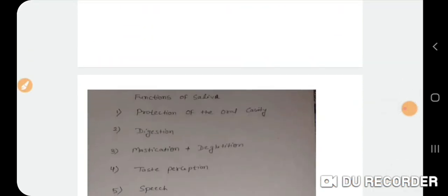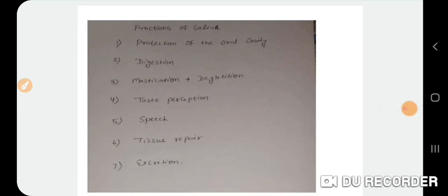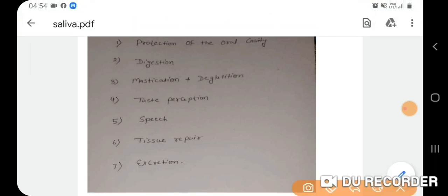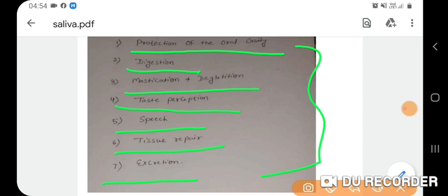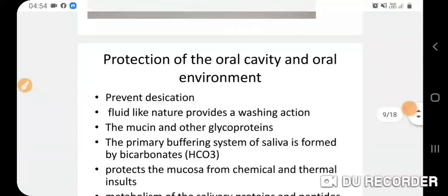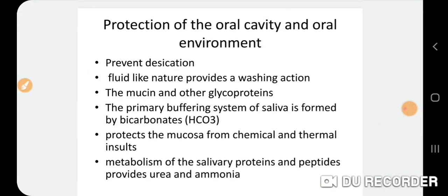The functions of saliva are very important, especially for exams. The key functions include: protection of the oral cavity, digestion, mastication and deglutition, taste perception, speech, tissue repair, and excretion. These functions play a big role in maintaining the integrity of the oral cavity.